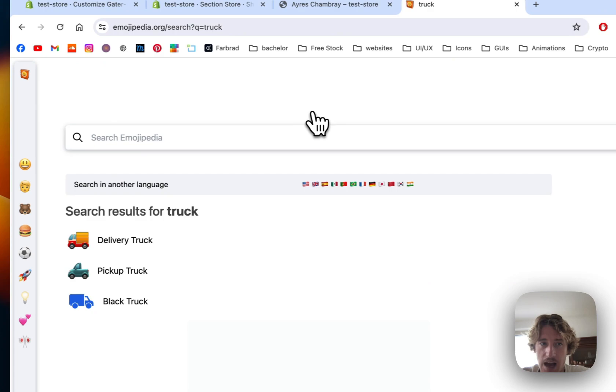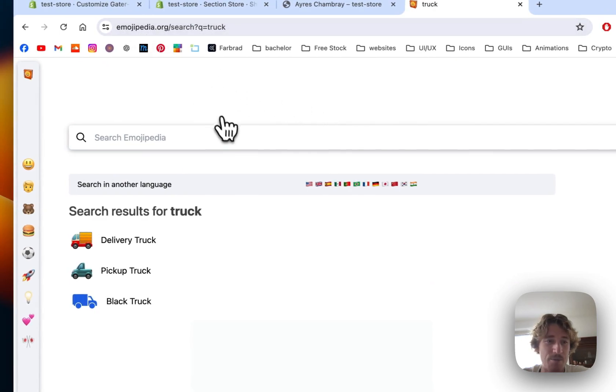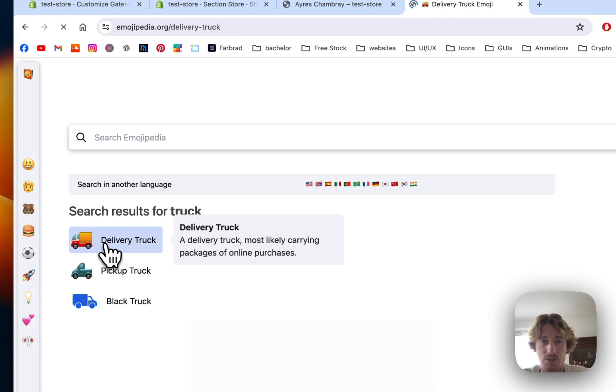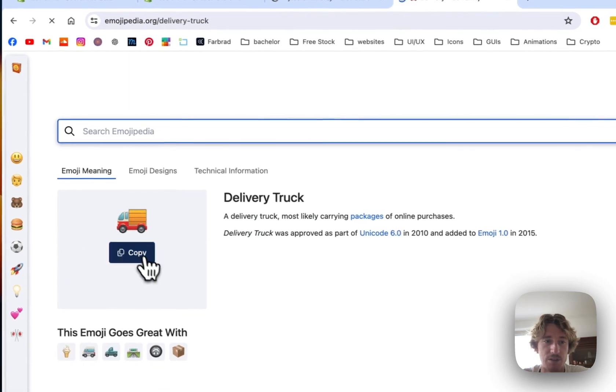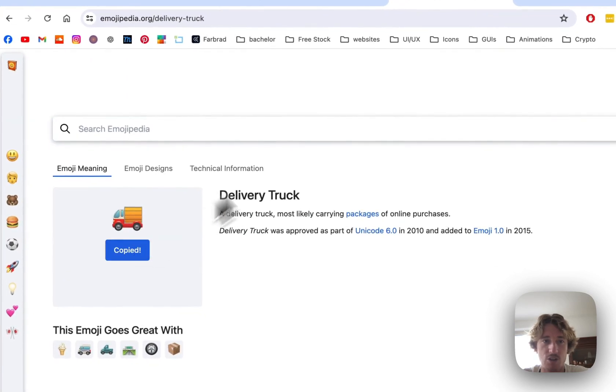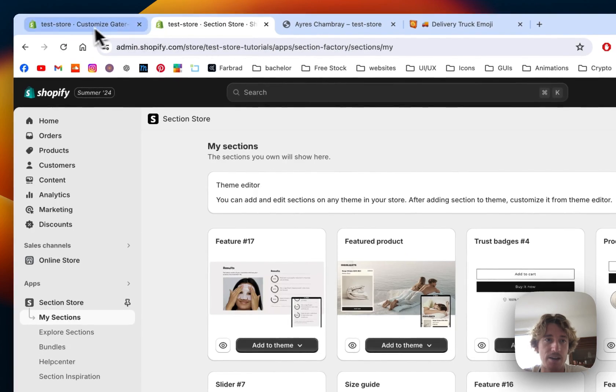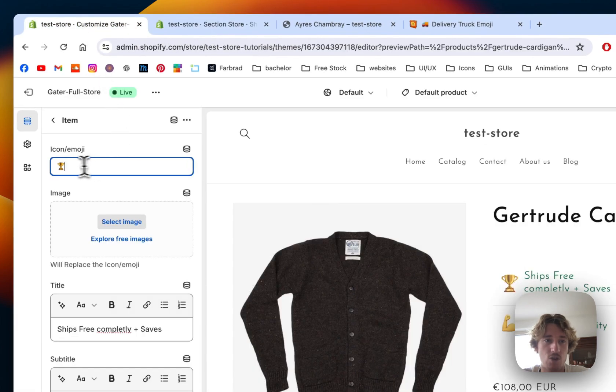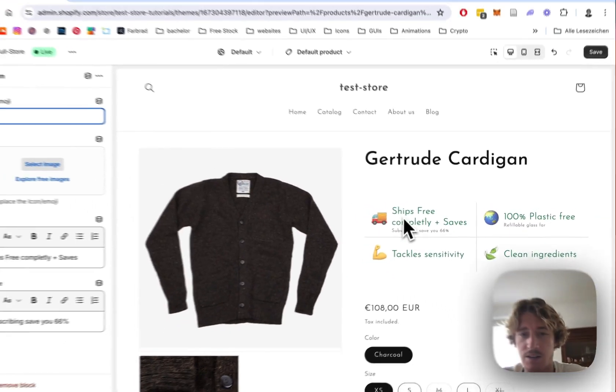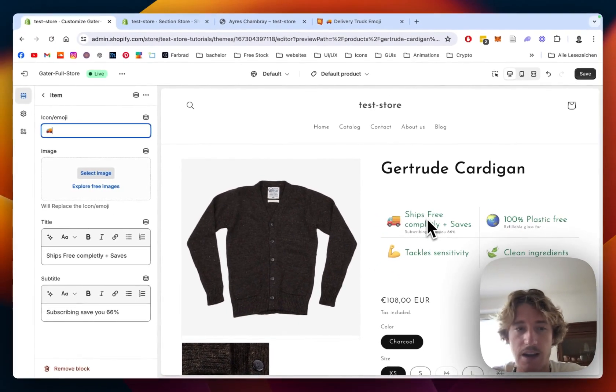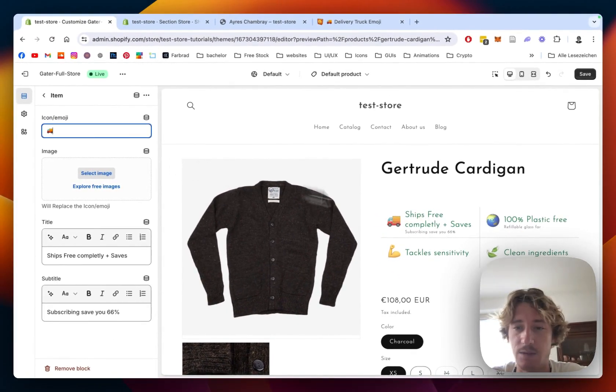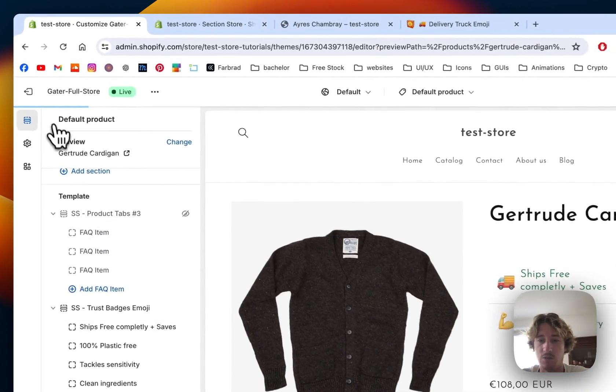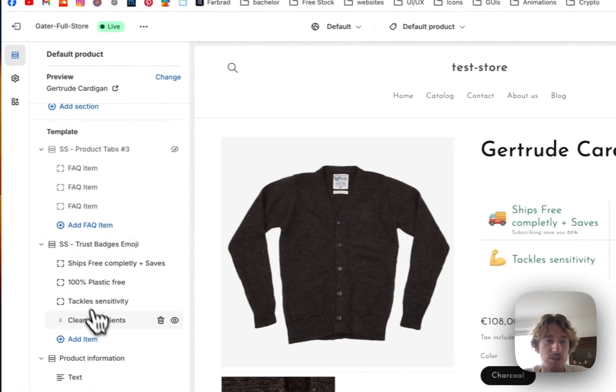I'm using the Emojipedia library, so here you can see if I click on one of those, example the truck and just copy it, I can head back to the store and instead of that the truck is going in there. So it kind of relates with shipping now and the same goes with all the other ones as well.